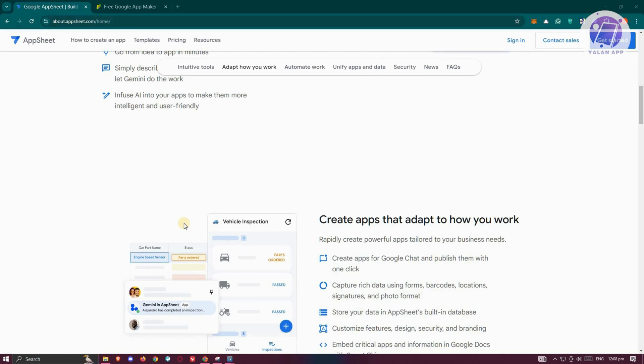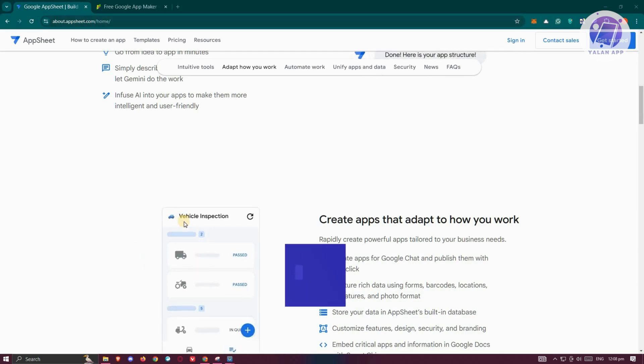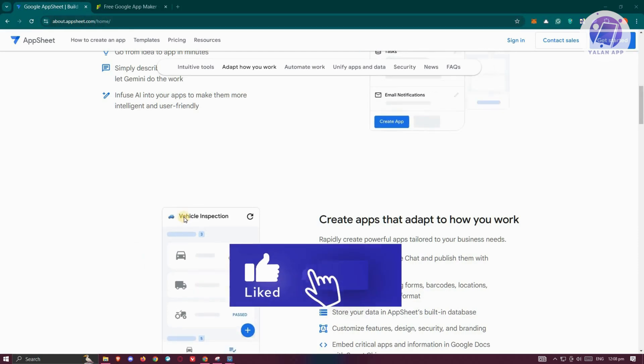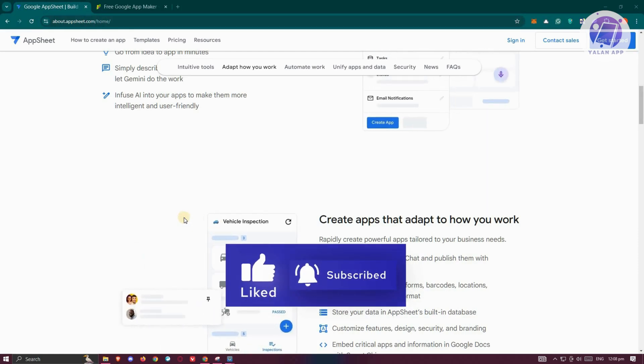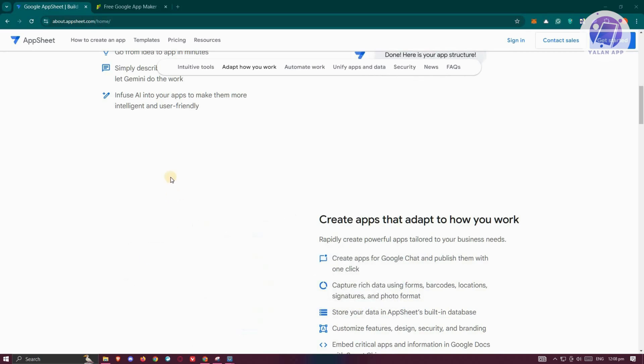So generally, AppSheet is recommended for its innovative interface and wide range of use cases, making it suitable for users looking for a no-code solution that can handle both simple and complex app development needs.